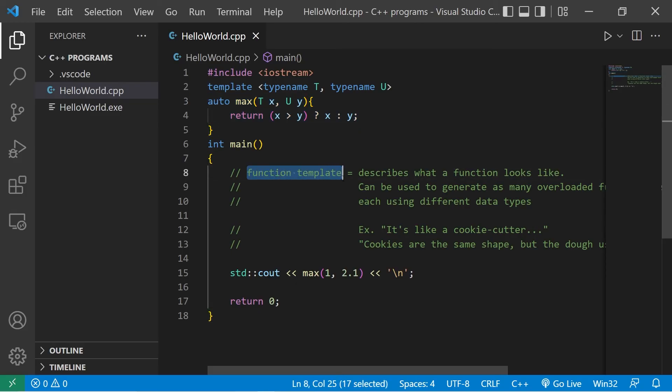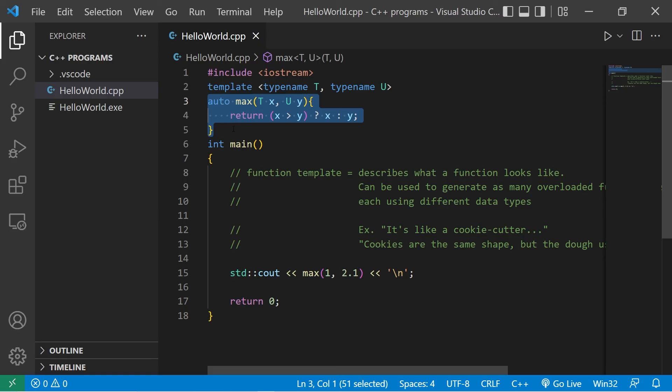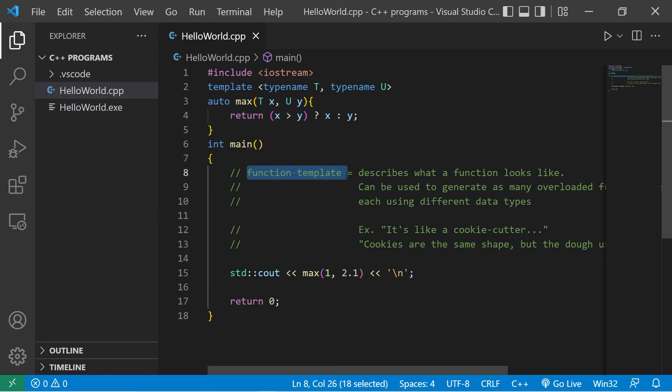So yeah, those are function templates everybody. Your assignment, if you choose to do so, is to write a function template in the comments section down below. And well, yeah, those are function templates in C++.